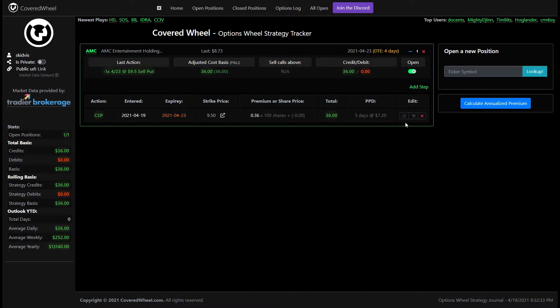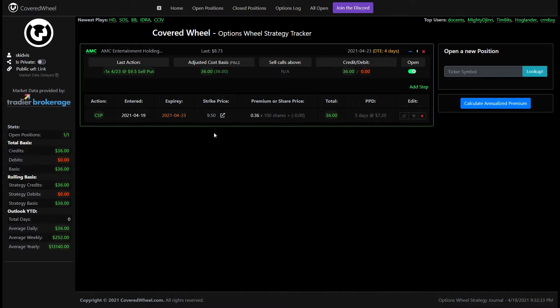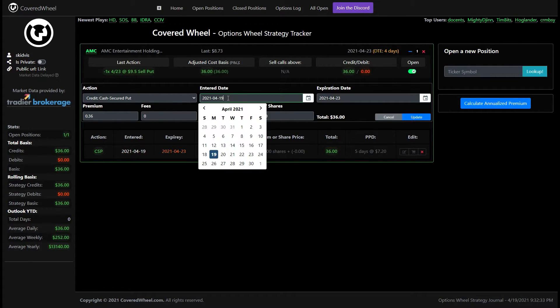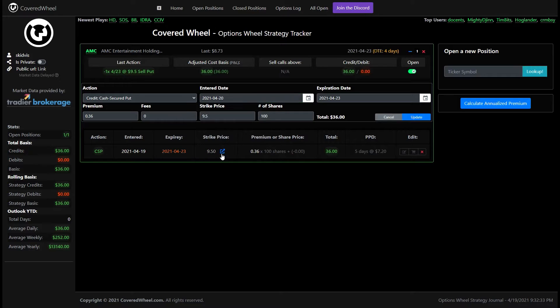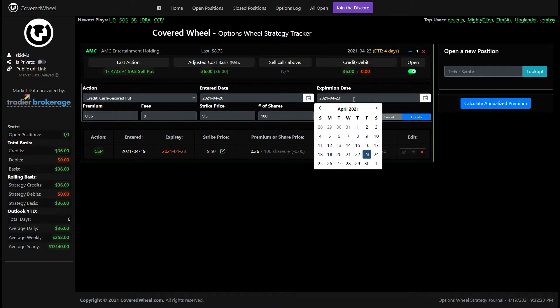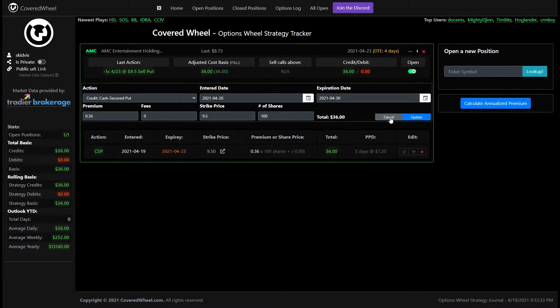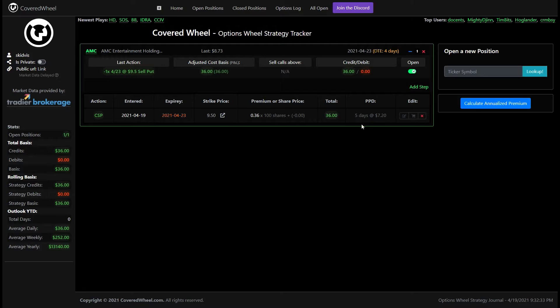To the right of this we'll have three buttons here that will let us do different things. This first one here is just an edit button if we accidentally put in the wrong date or anything like that we can go ahead and change that information. If we put the wrong expiration date or the wrong premium any of that information we can go ahead and update this particular leg. We're going to leave that as it is the next button is the important one.